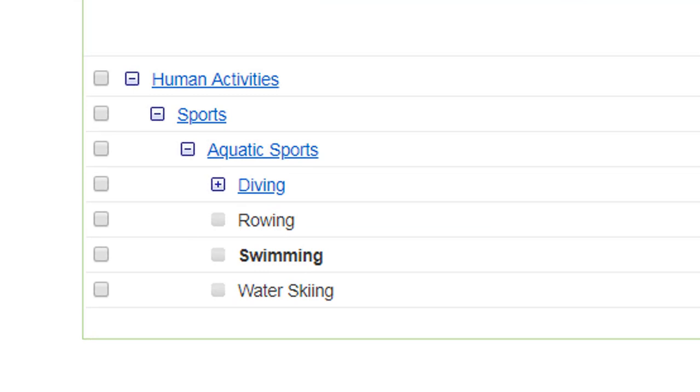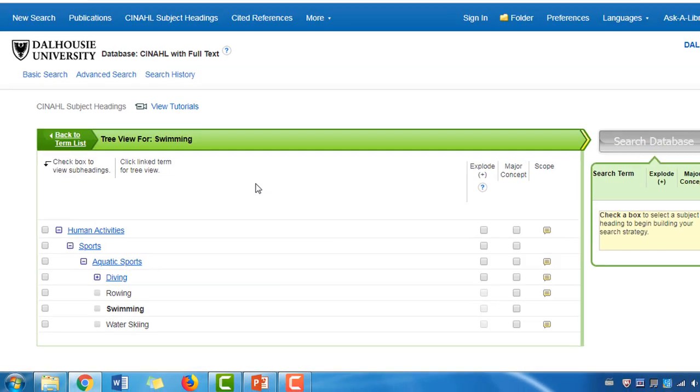In a hierarchy, entries are arranged with broader terms appearing above narrower ones. Sometimes there can be more than one hierarchy, depending on the context of the term. But here we only have one.